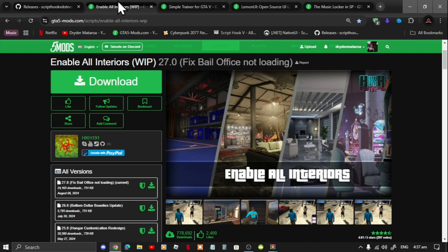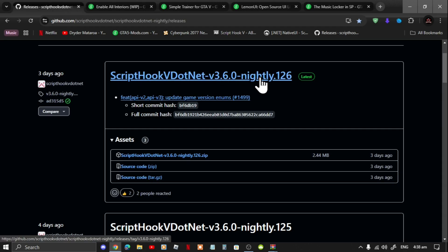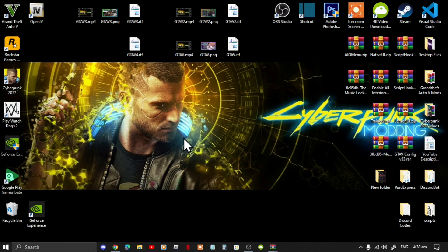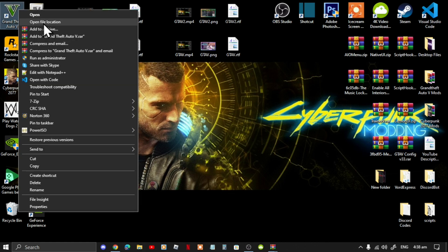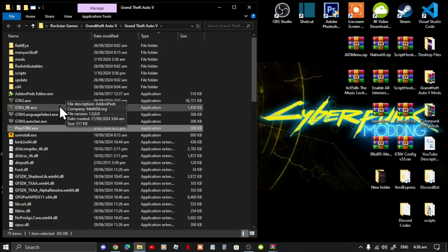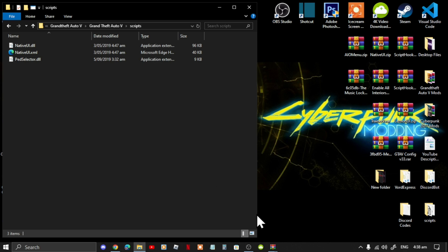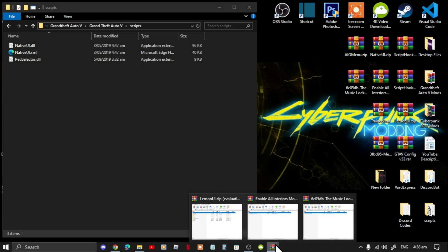Make sure that you do have the latest ScriptHookV.NET nightly — it is required. Once you have finished downloading all your files, let's get started. First, go to your Grand Theft Auto V game, hover over it, right-click, and open file location. Make sure that you install your ScriptHookV.NET nightly there.